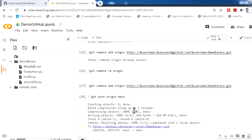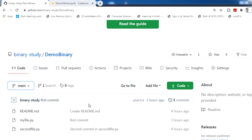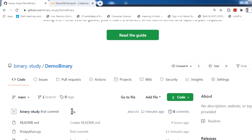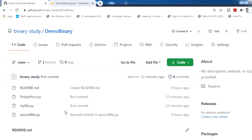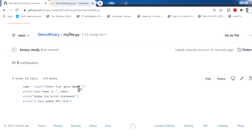Well done — we are finished! Now check on GitHub that all the changes are reflected. Refresh and yes — we now have four files. We previously had three, and the new file has been added. Check my file and yes, the fourth line I added is now visible in the GitHub repository.